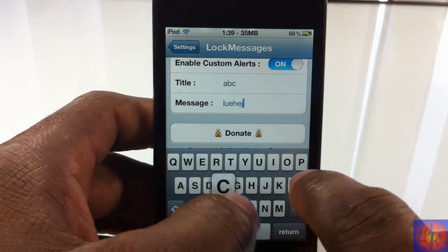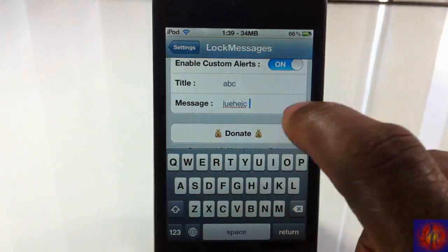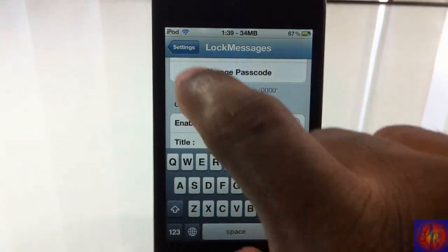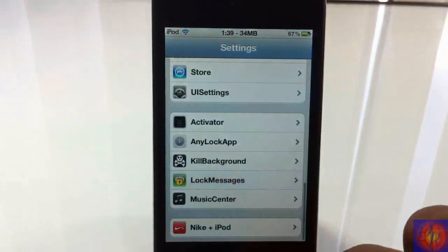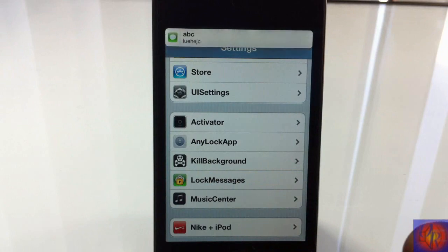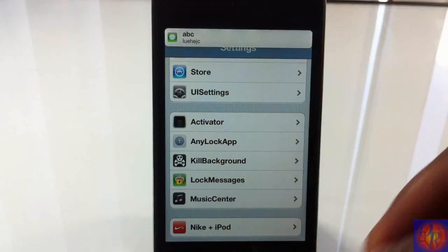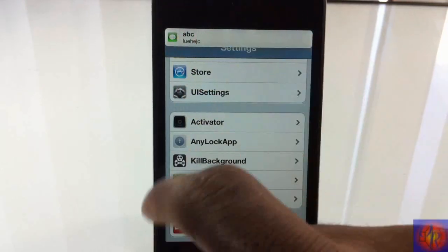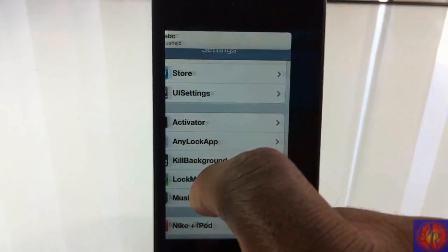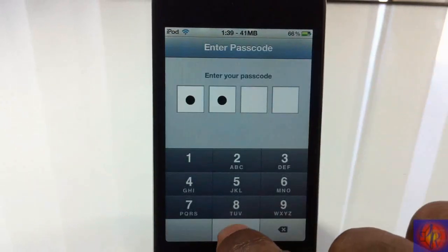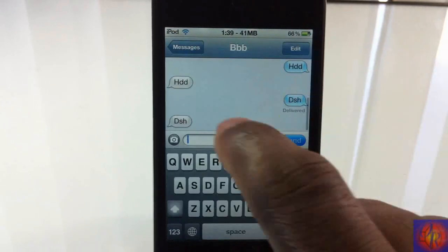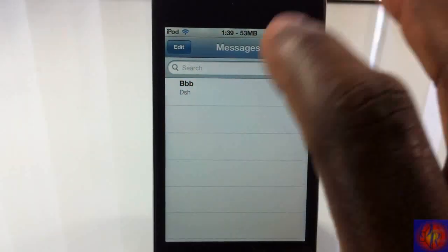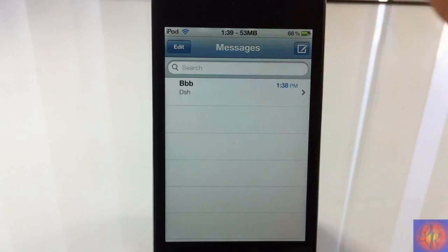So now I'm going to go ahead and send one more message and you guys can see. And there you go, it says ABC and the letters that I just enabled. If I tap it, I got to go ahead and put in my passcode to get into my messaging.